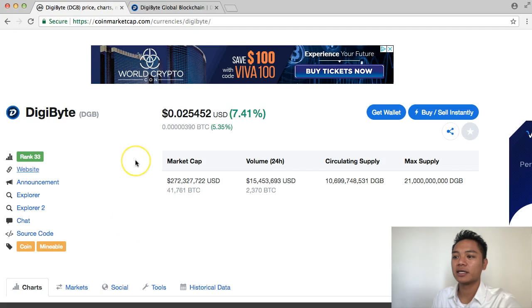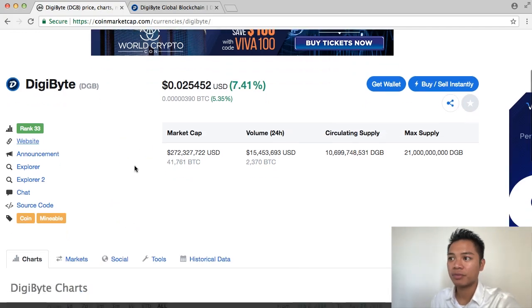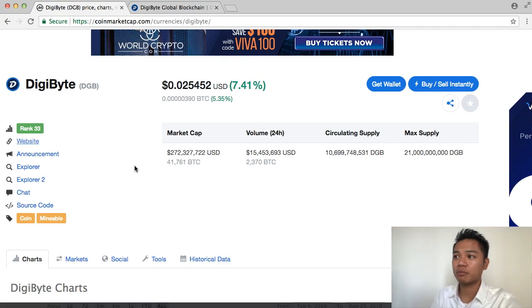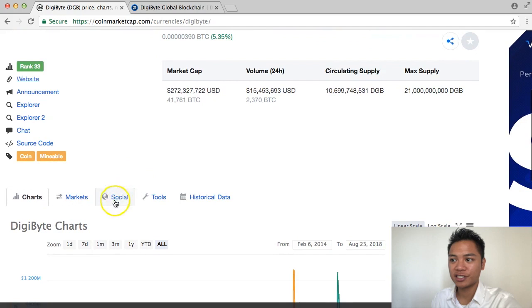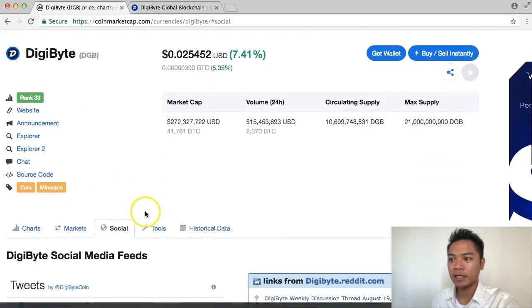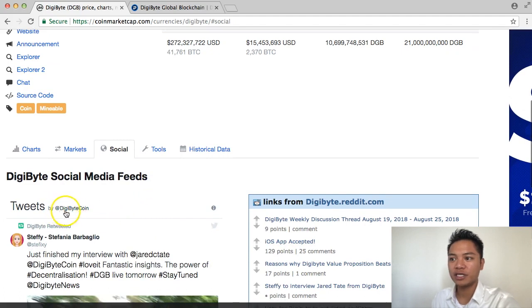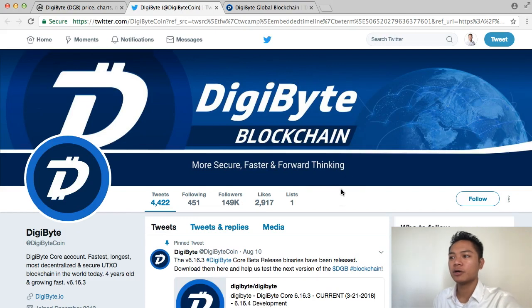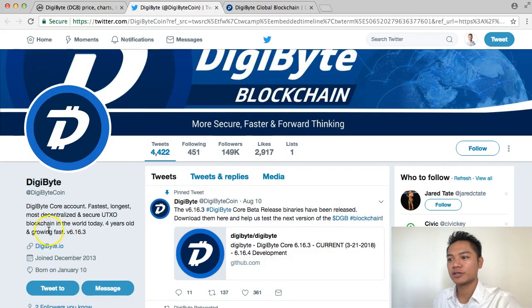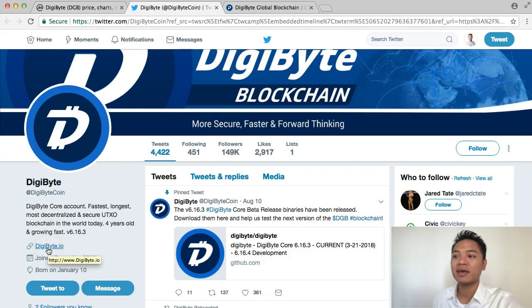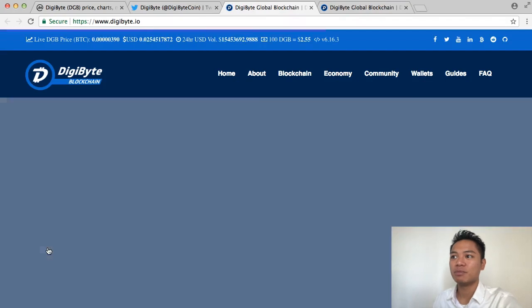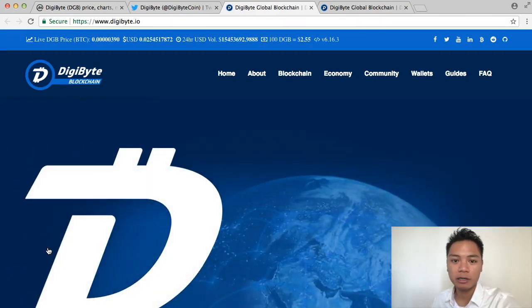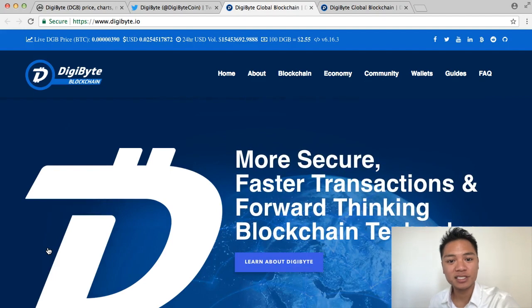Another way to find the website is by going to their social profile. Back on CoinMarketCap under Digibyte, scroll down until you see social and click that. It points to the tweets by the official Digibyte Twitter profile. They have 149,000 followers, and if you look at their description and the link they promote, they're redirecting us back to digibyte.io, which is the same website we initially went on. So that's great — this is the website.